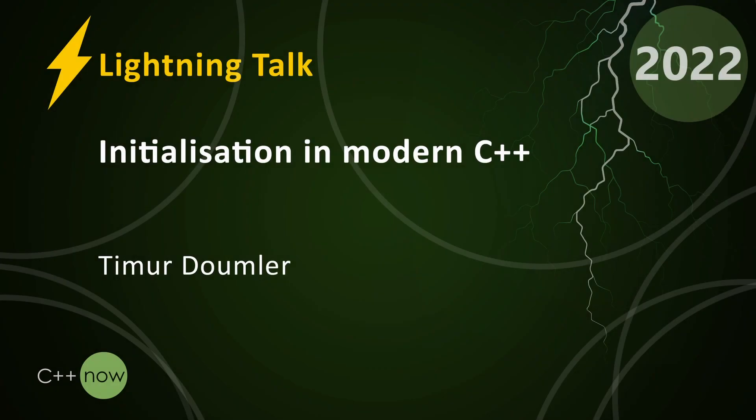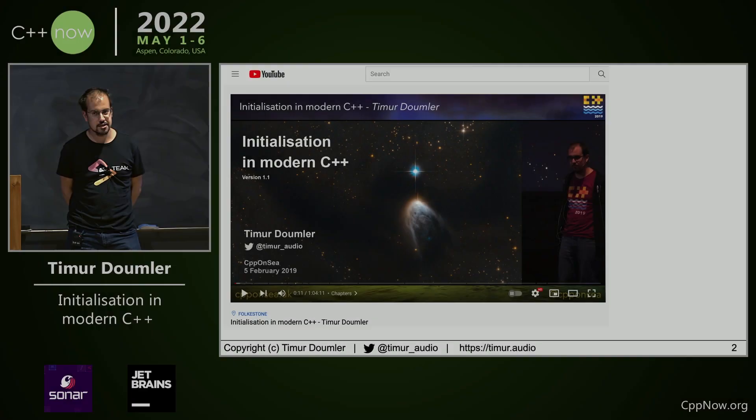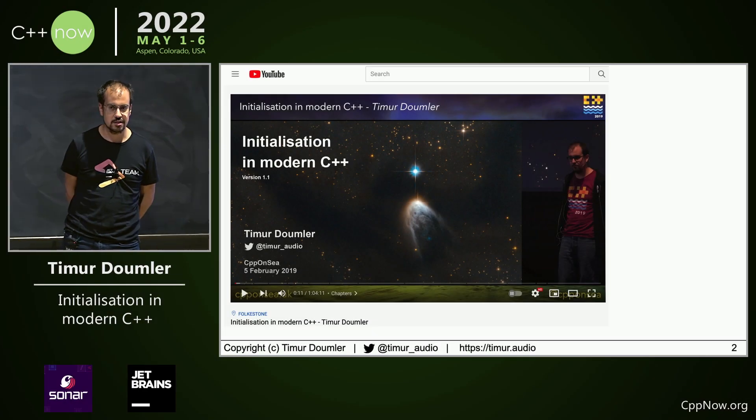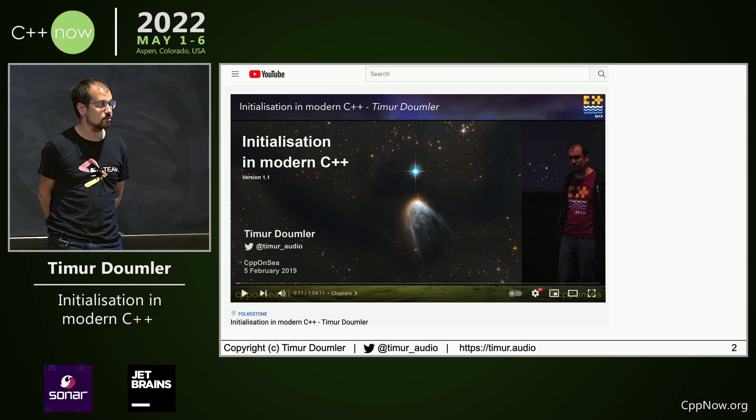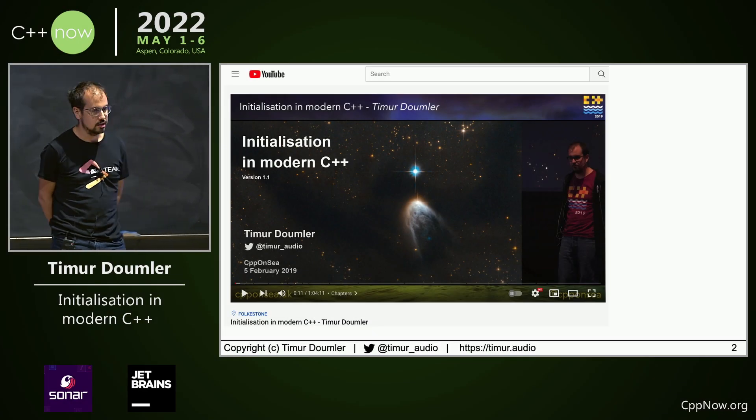Hi everyone, my name is Timur. A few years ago I gave a talk about all the different ways in which you can initialize a variable in C++ and there were lots of them.